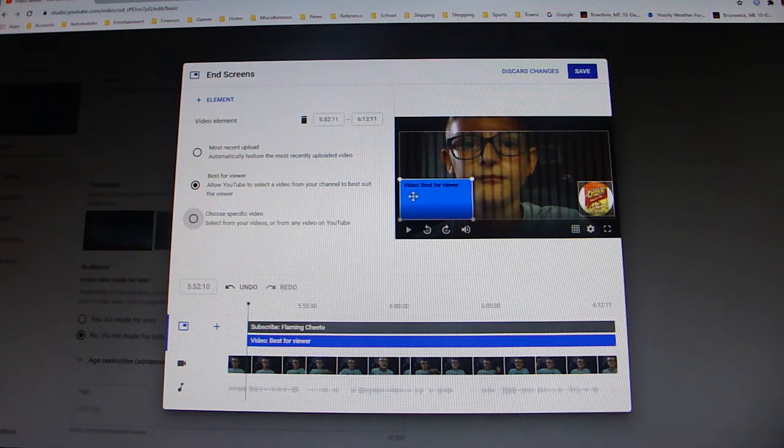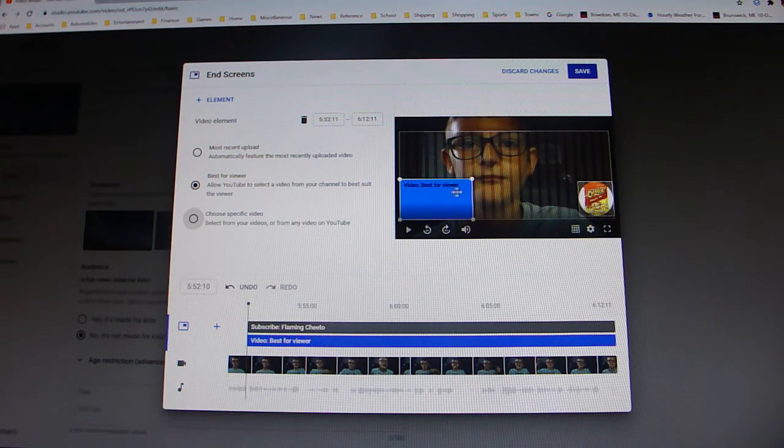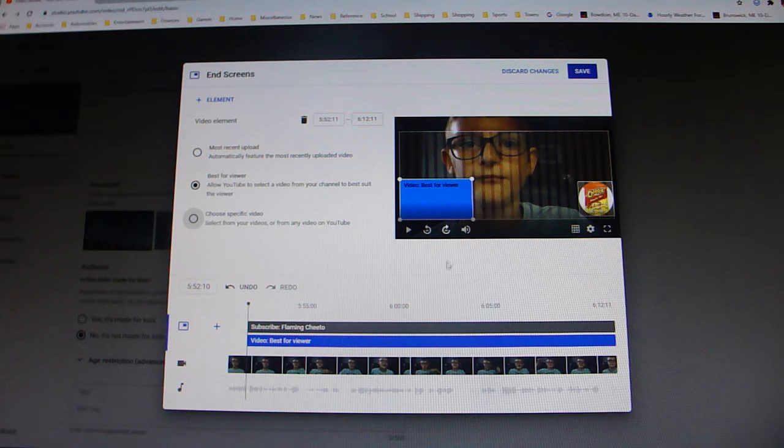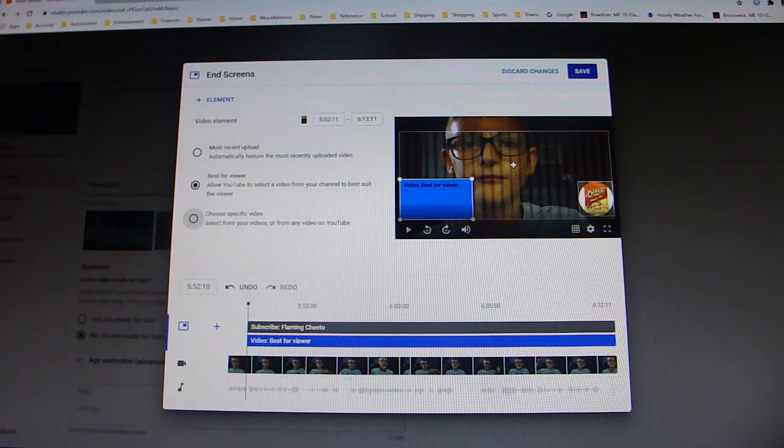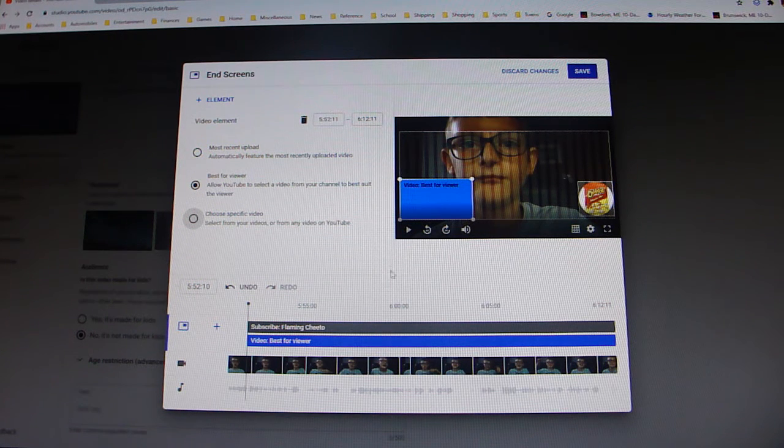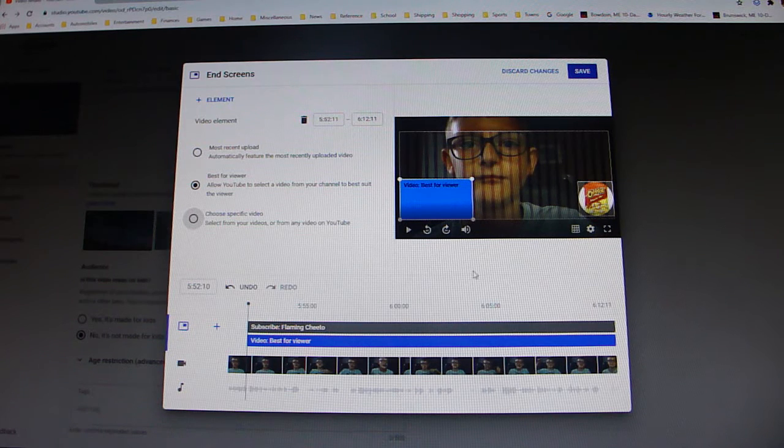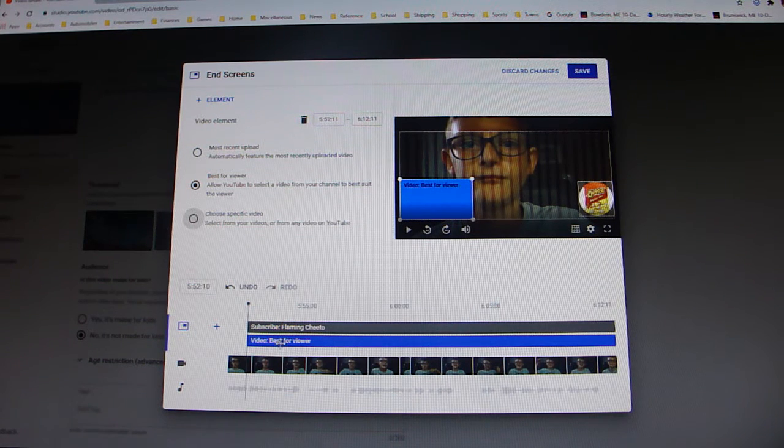And it's still video best for viewer. And the end screen will pop up unless you edit it 20 seconds before the ending.